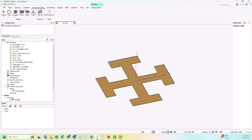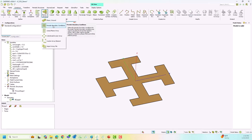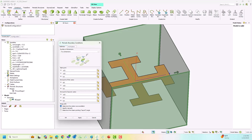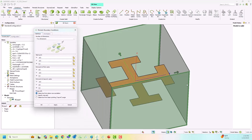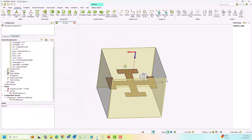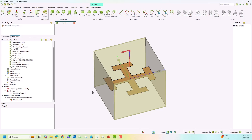Once the Jerusalem cross is created using the predefined shape, the next step is again applying the periodic boundaries manually. I click on periodic boundary conditions, change it to two dimensions, and enter the start point and end point for the U vector and V vector. We already have the plane wave excitation and the transmission and reflection coefficients requested from the previous setup. This is the second approach.